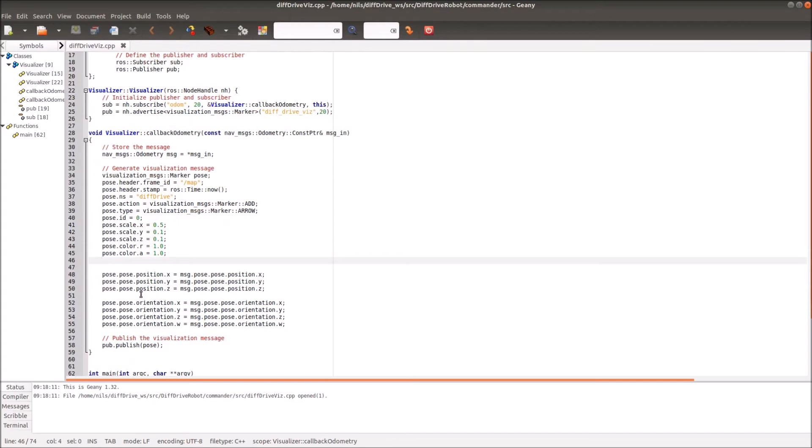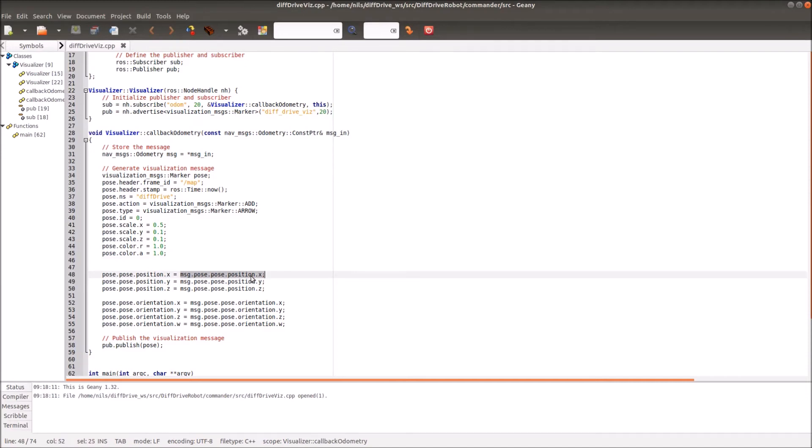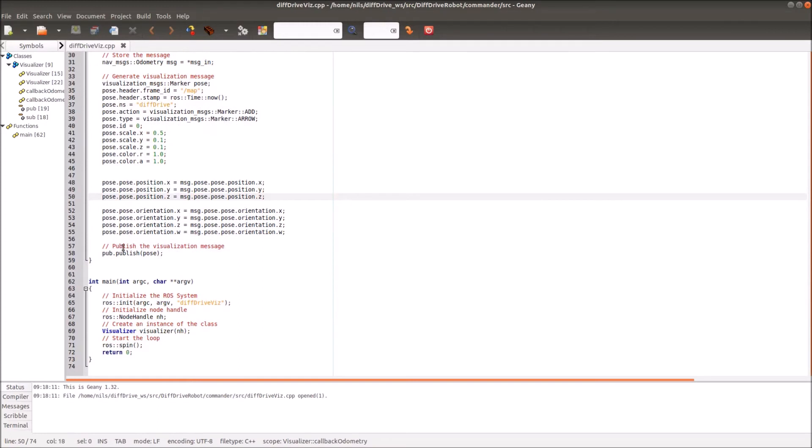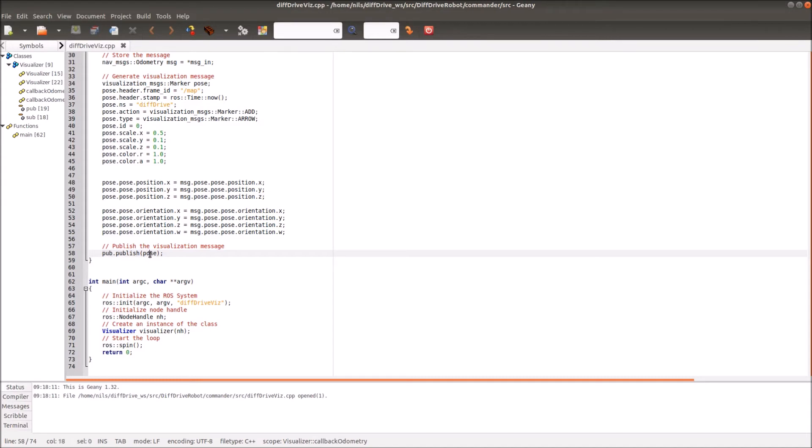Then I have to define the pose of my marker. Therefore I simply copy the information I got from the odometry. These are the information from the odometry message pose pose position dot x, and I can simply copy this into my marker message. This is done in this section. At the end I will simply publish the visualization message by using my publisher dot and calling the function publish and giving it the object what I want to publish. In this case, our visualization marker and pose. That's basically the definition of the class.